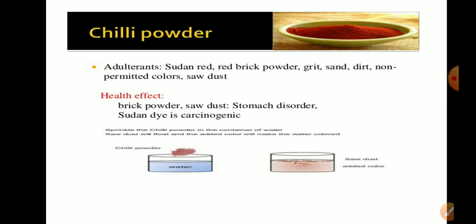Chili powder can be adulterated with red brick powder, gritty sand, non-permitted colors, and sawdust. These are common adulterants found in red chili powder.